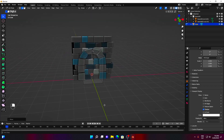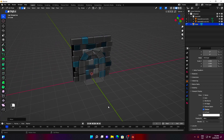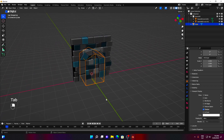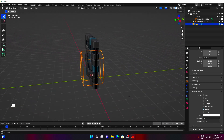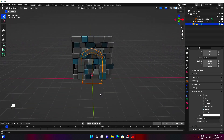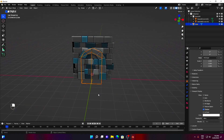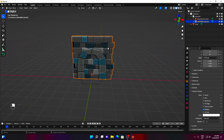Our cube, that soon will become the cutter, fits well our archway. You don't need to be very precise with the shape of your cutter — just make sure it covers the whole entrance and is within the archway geometry.